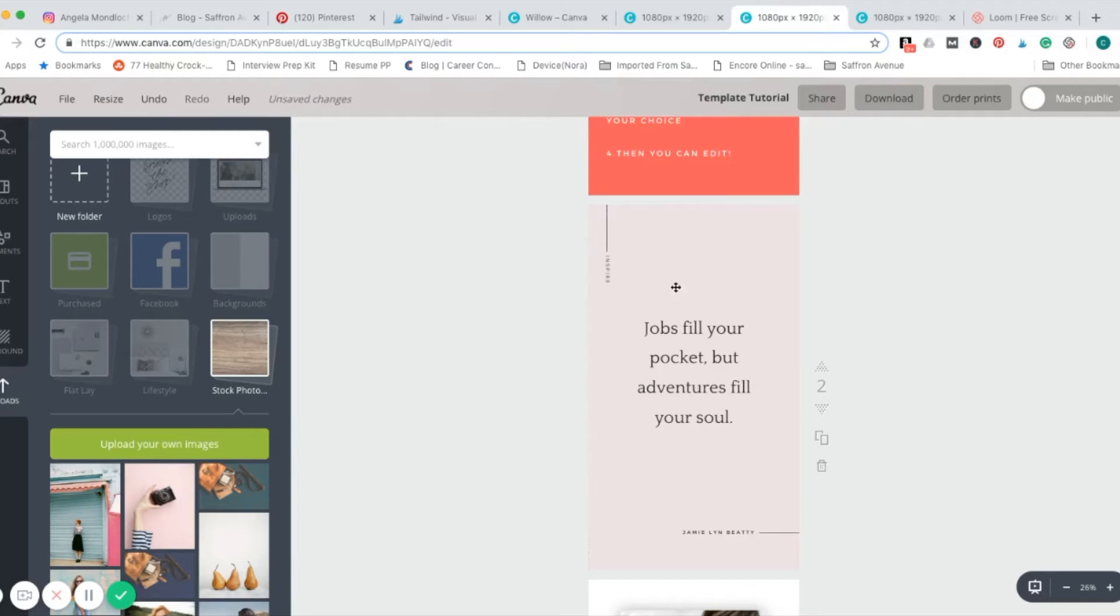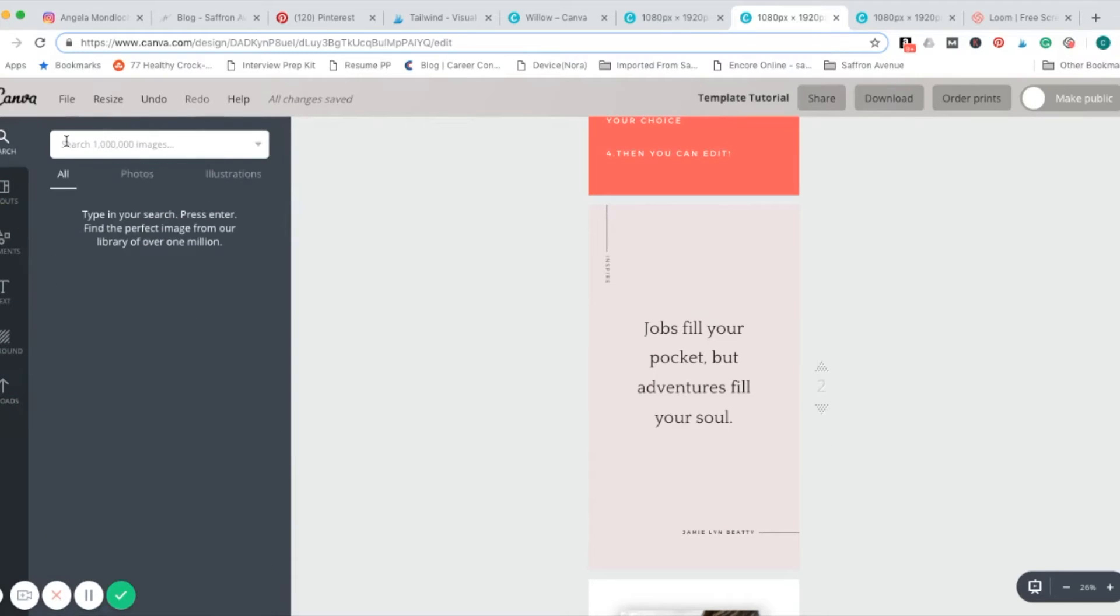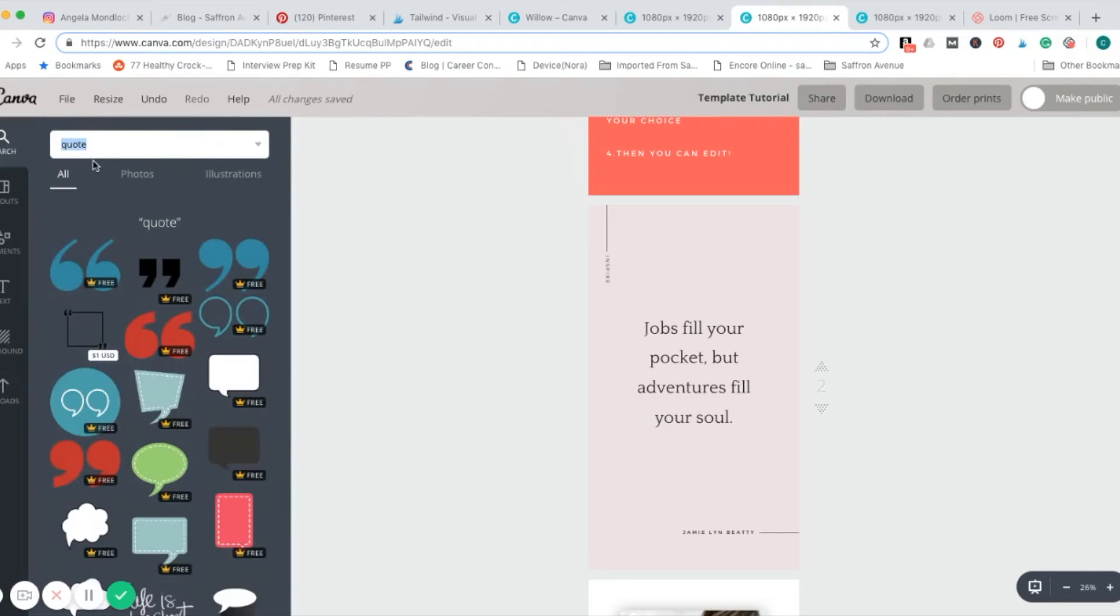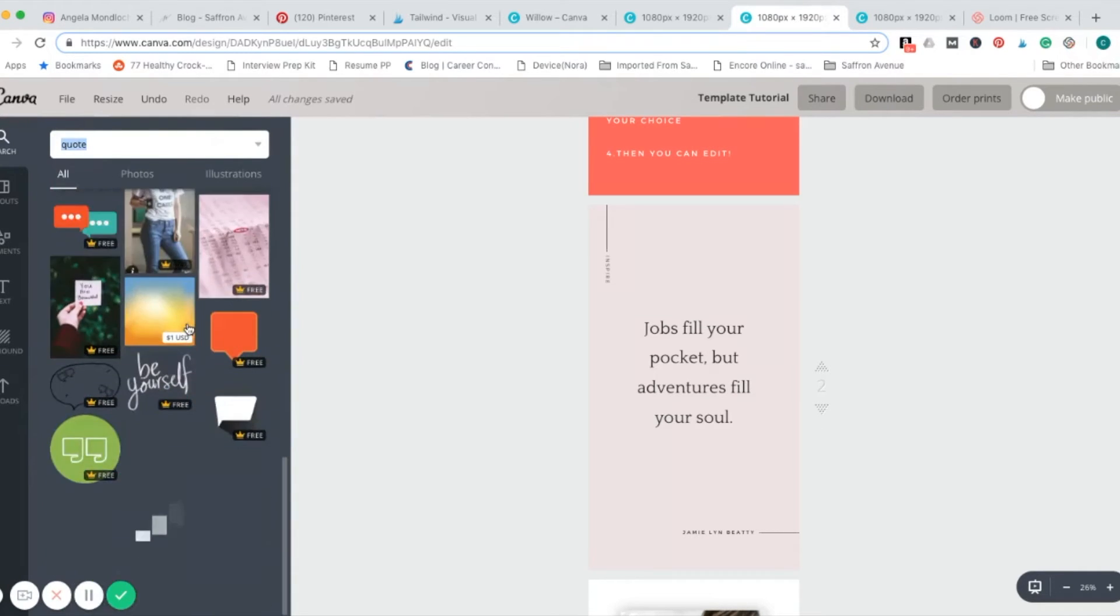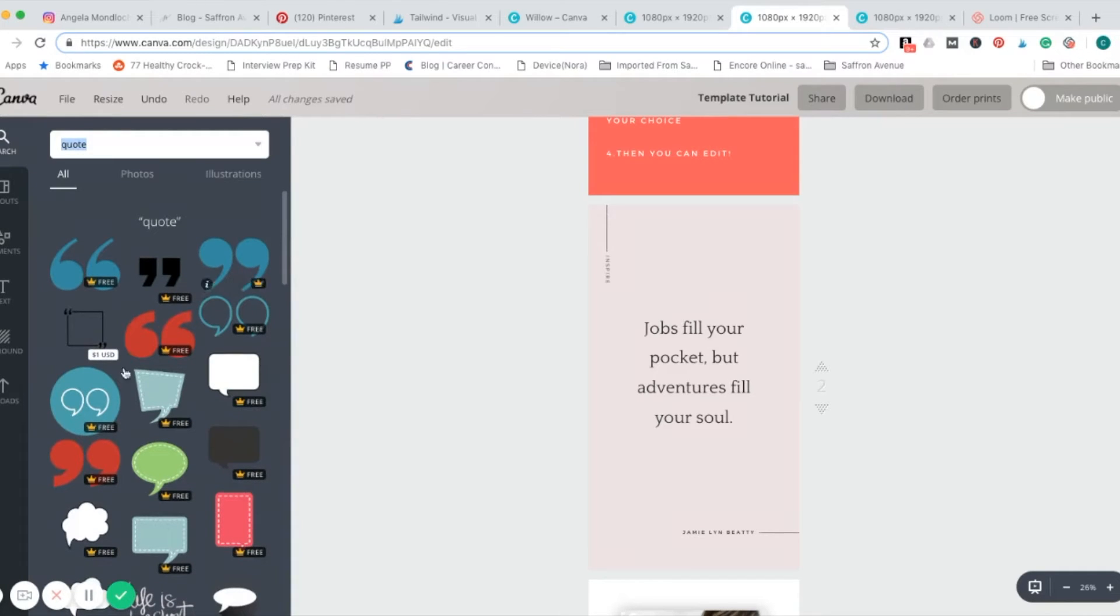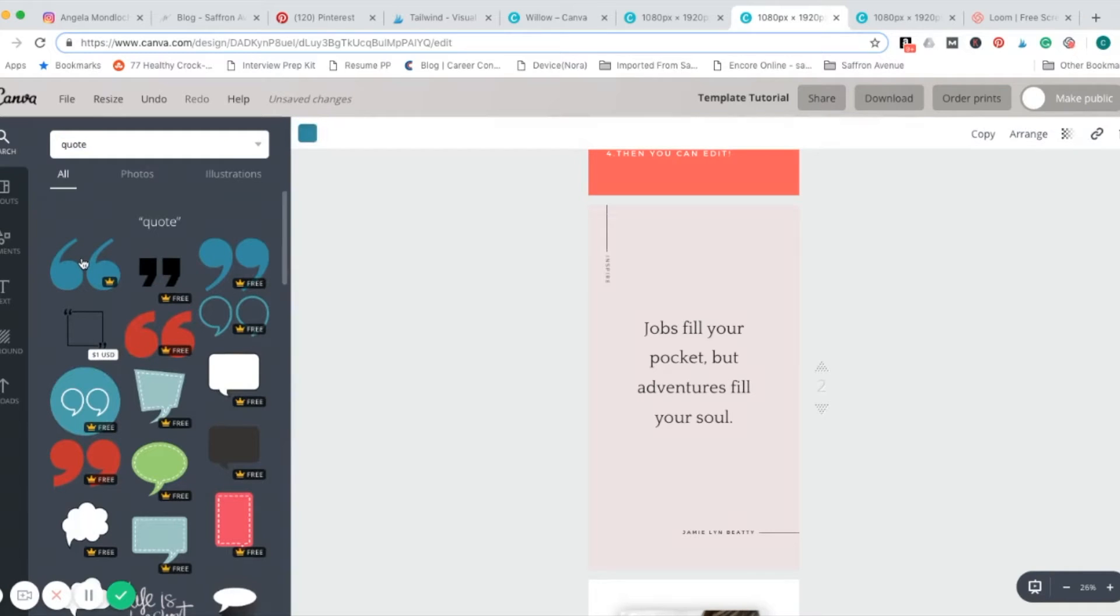Now since this is a quote, I want to add a little quotation marks. All you do is just go up in here to the search, and just write quote, enter, and you'll get a bunch of options to choose from. Most of them are free, some you pay for, I'm going to go ahead and do this one.